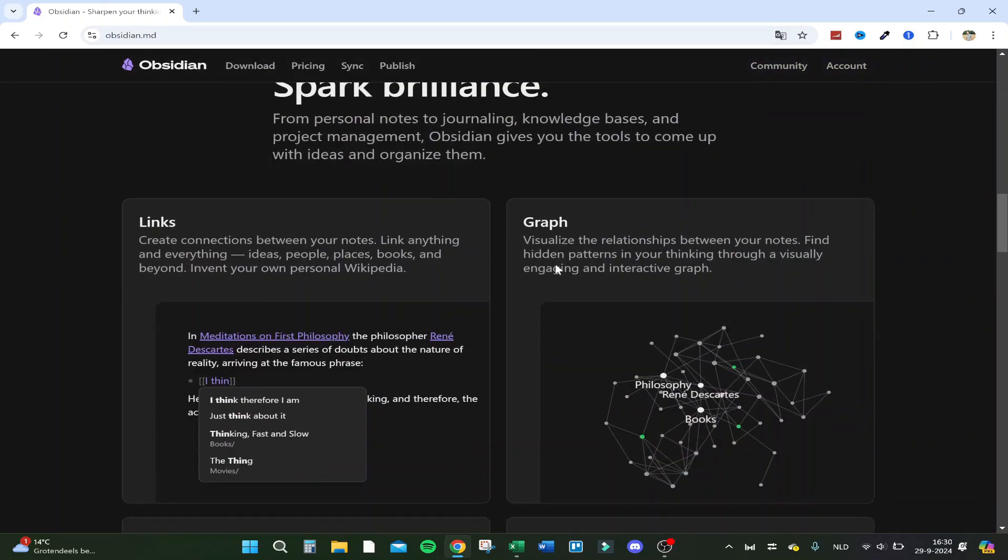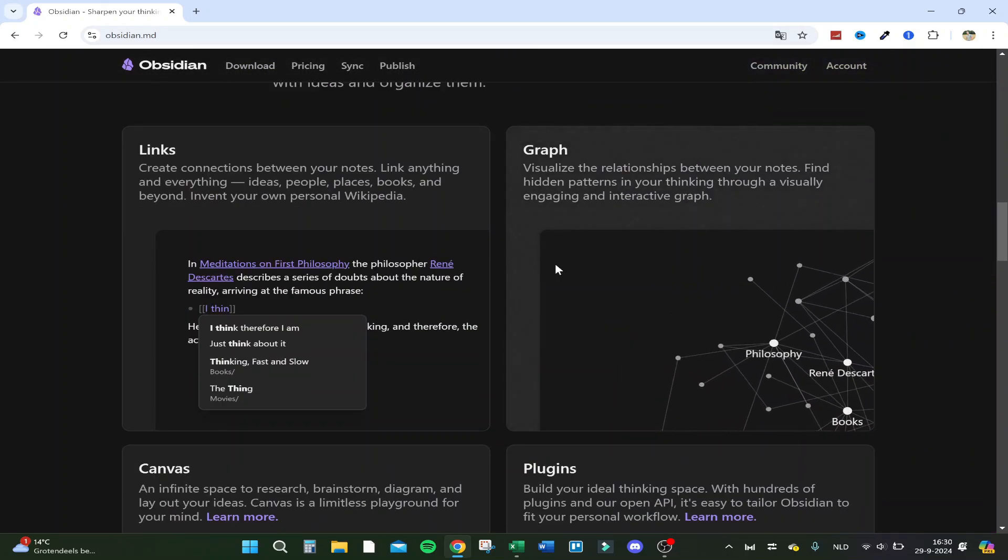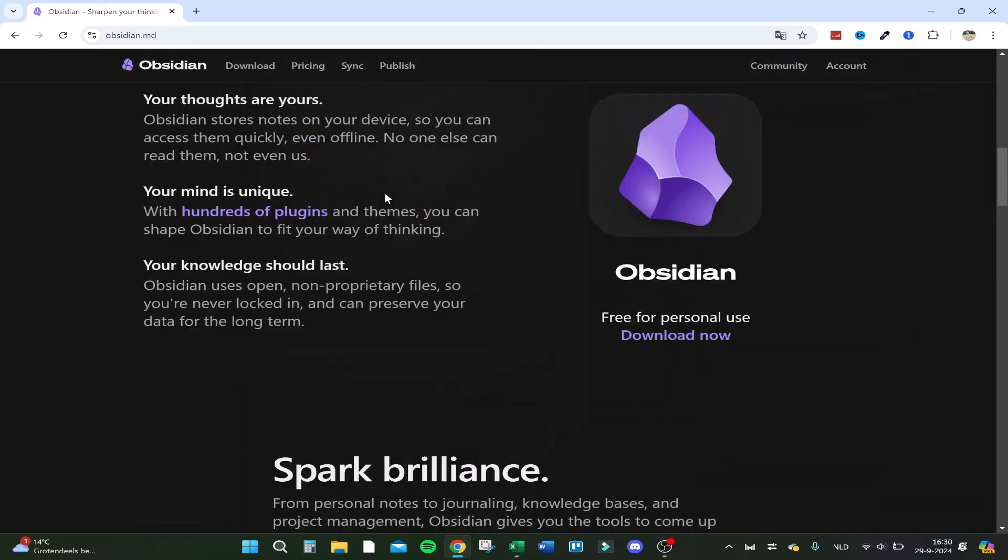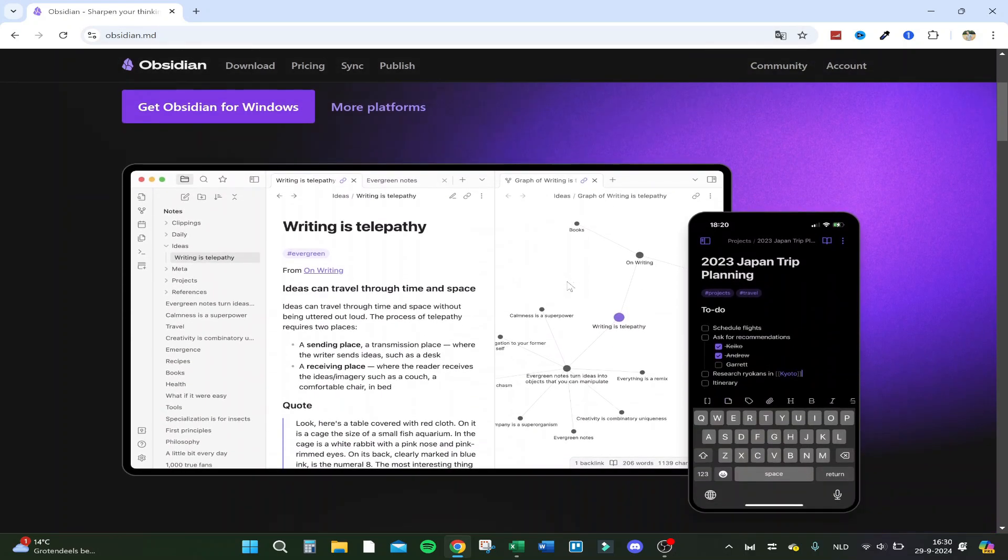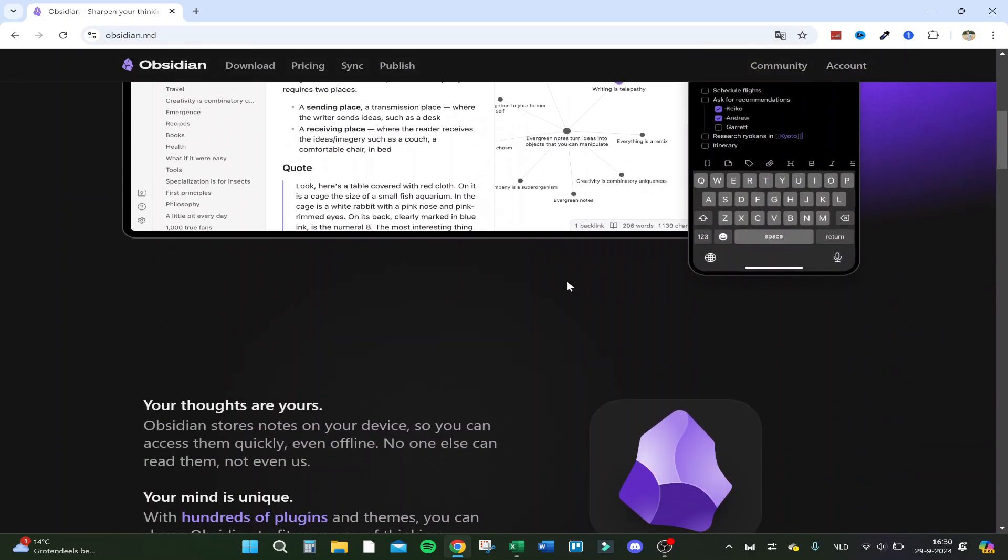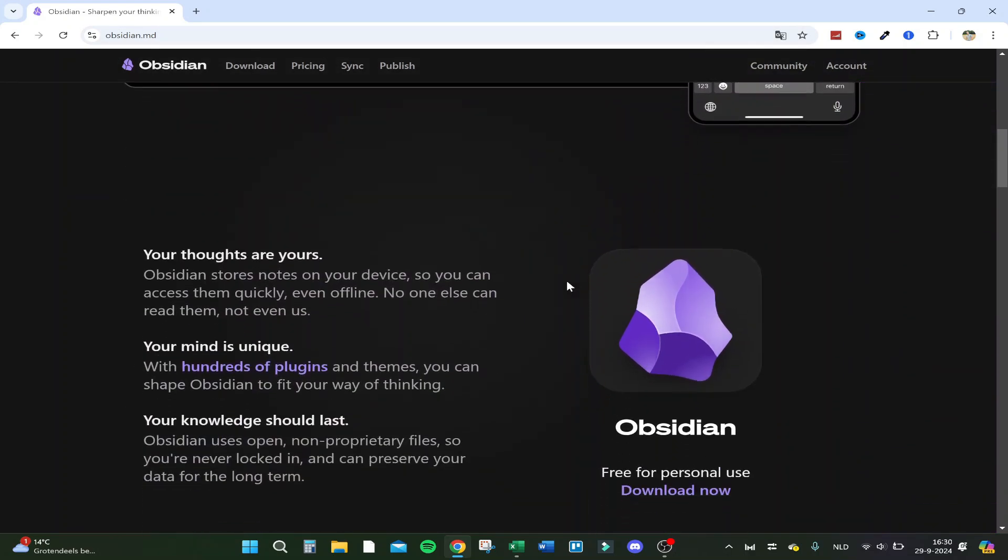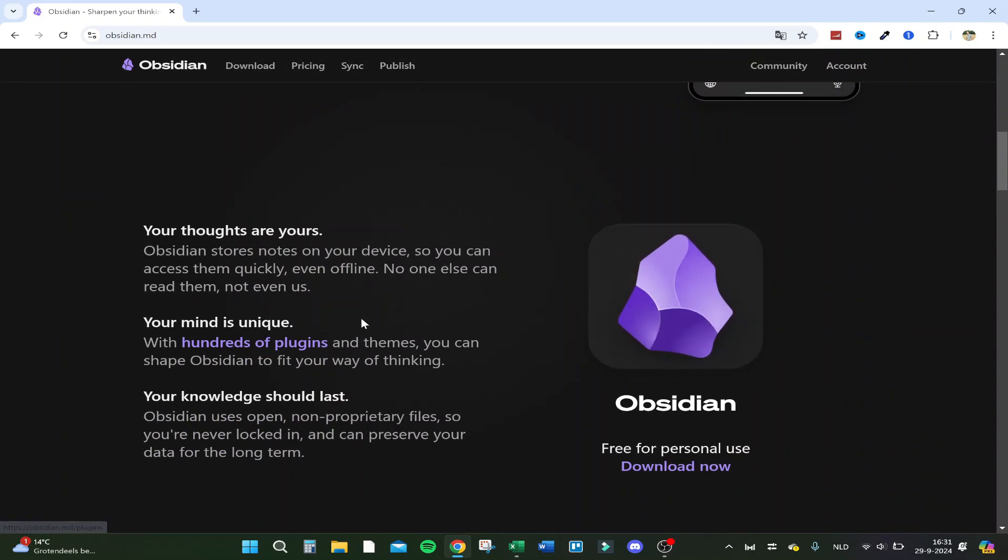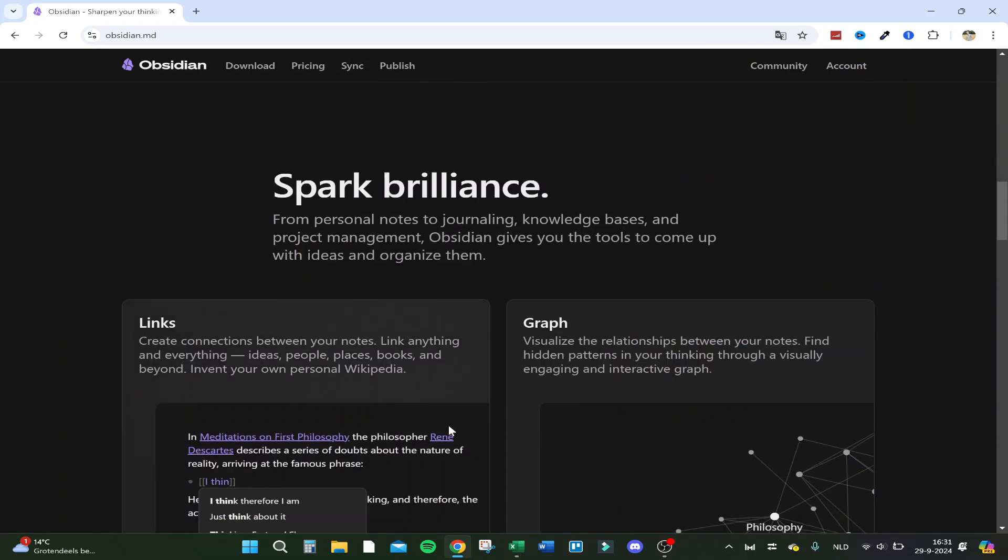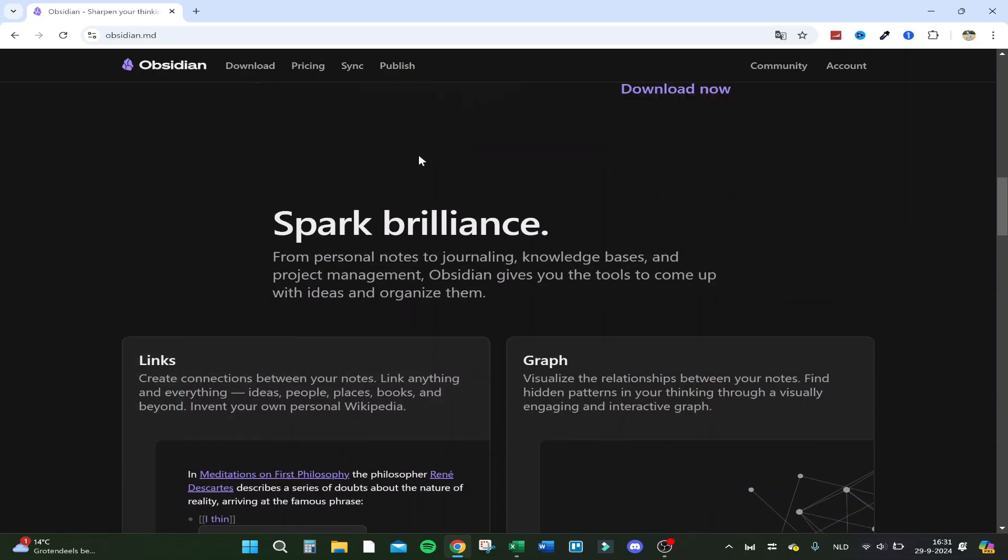Then you get here on the main website, sharpening your thinking. Let's go over the website and then actually go into the program. Your thoughts are yours, your mind is unique, and your knowledge should last.